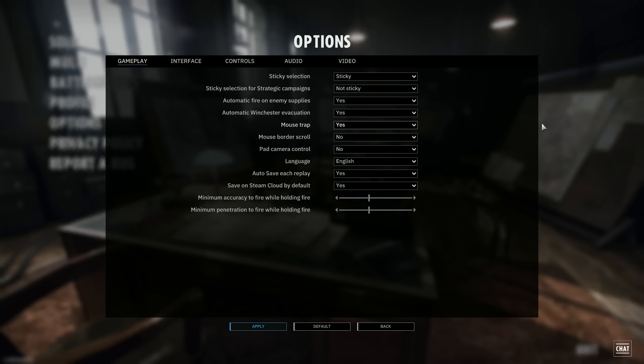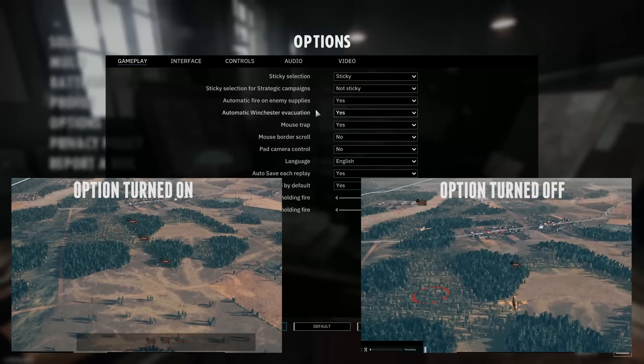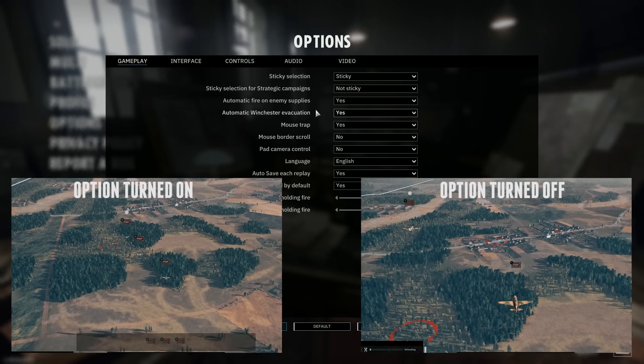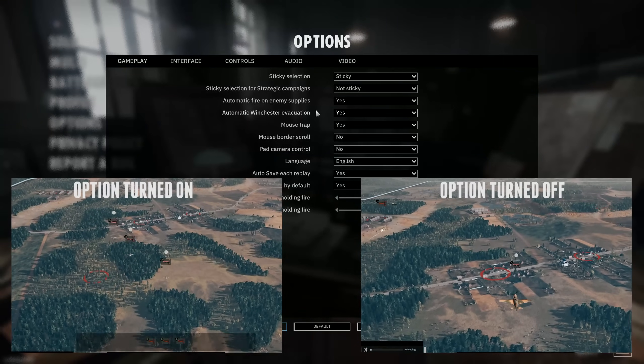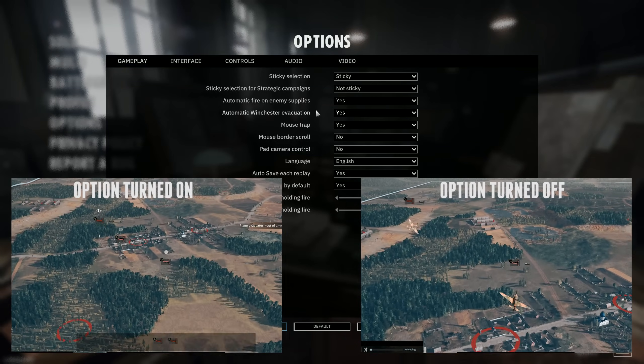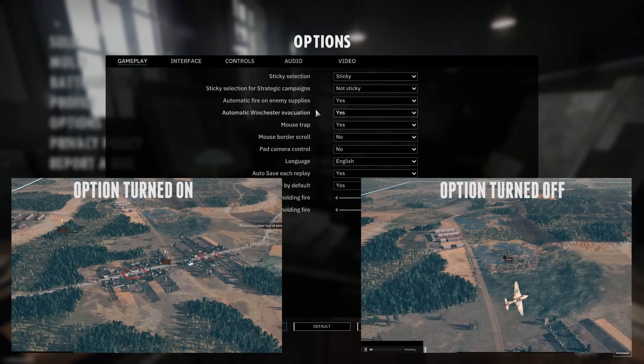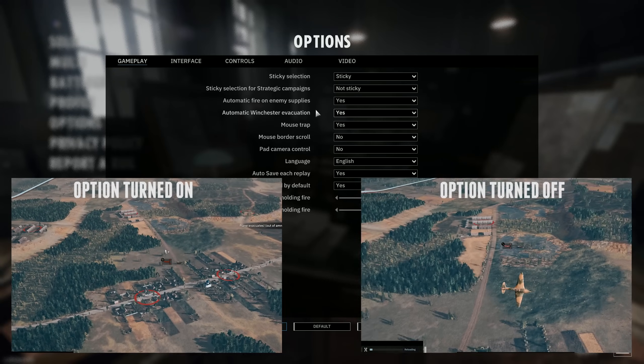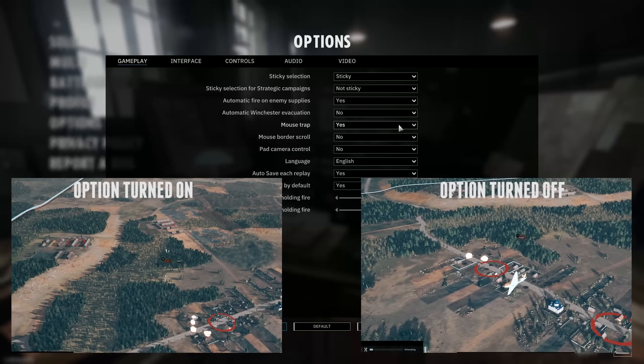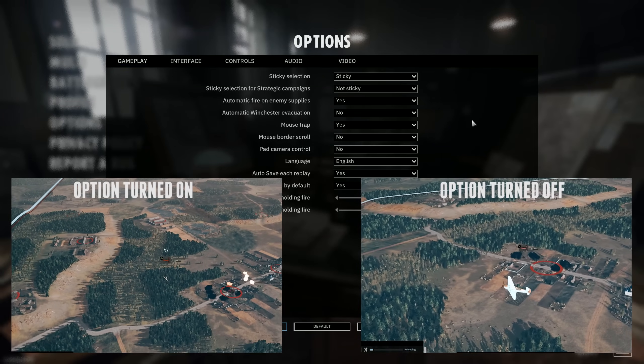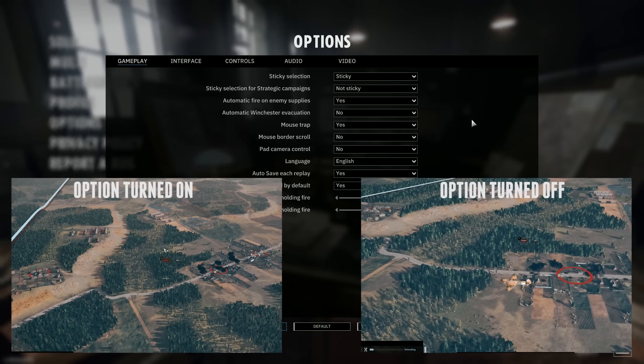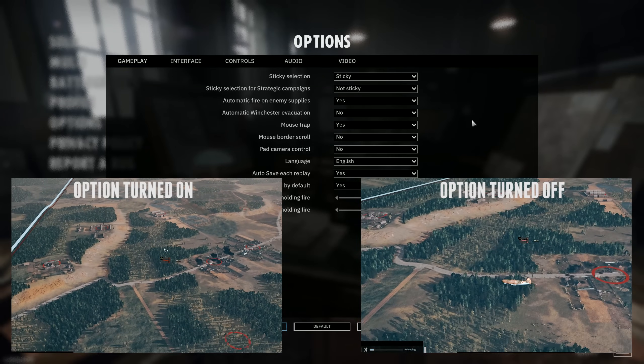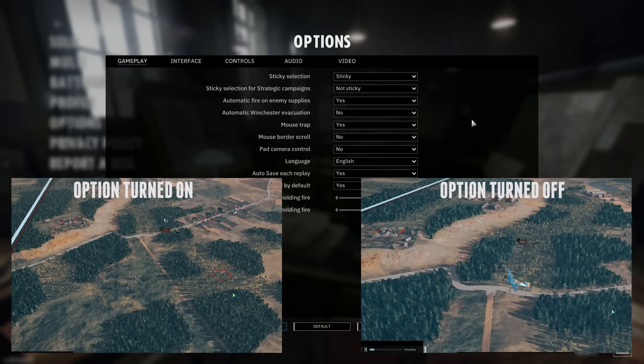A second option here that is really important is the automatic Winchester evacuation. Winchester evacuation basically means that if a unit, let's say a fighter bomber, if it has dropped all of its payload, if you've ordered it to bomb a position, it'll evacuate after that if you have this on yes status. If you have it on no, it will stick around if it has other primary weapons, such as a machine gun or a cannon or an autocannon.